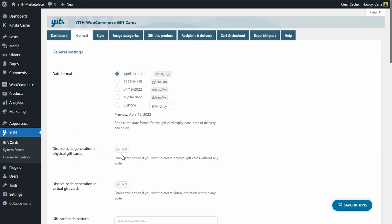If you have this option enabled, then no code is going to be generated when customers buy a physical gift card. This could work, for example, for pre-printed gift cards that already have a code assigned to them, but this is not the case.